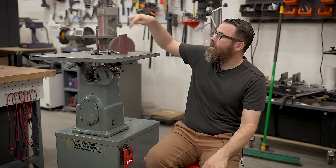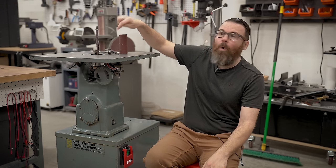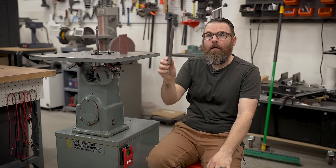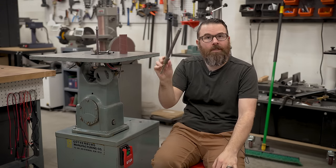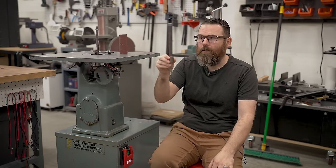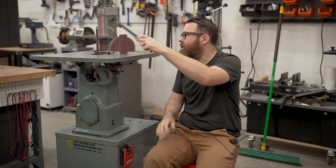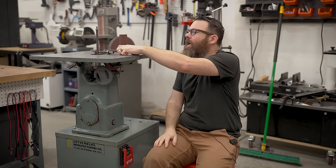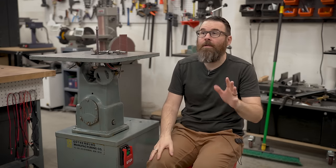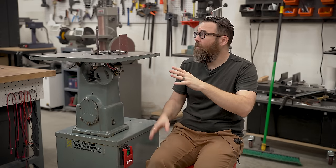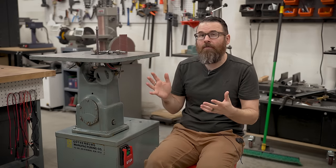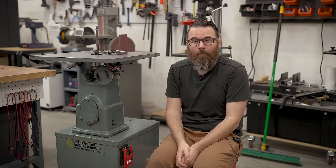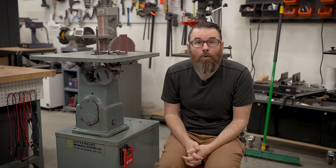And then it has this MT1 taper, so you can put in your different size spindle sander thingies. It originally came with four of them, and I made an adapter, so I have a total of seven different sizes, which is why I'm going to be making the tool holder.